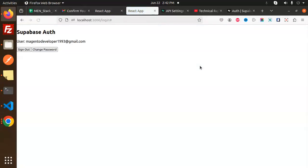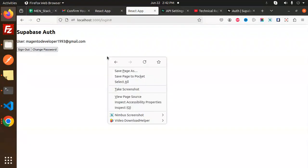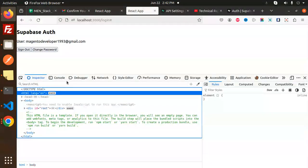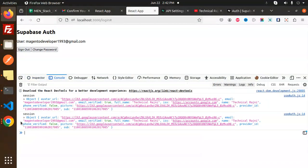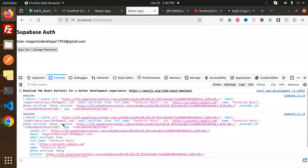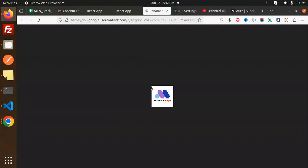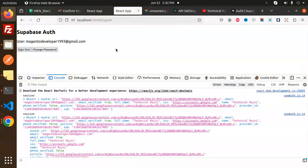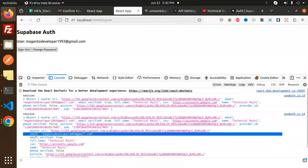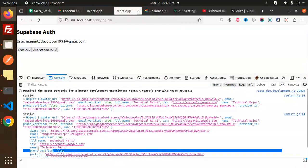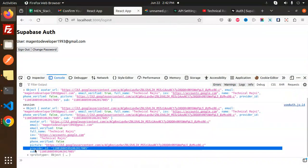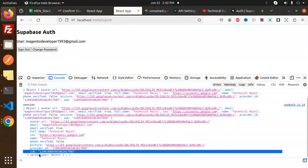Here you can see I'm logged in with my email. If you go to the console, you can see the user information including phone number and picture. This is the picture — that is Technical Rajni information. We also have the full name, email, avatar URL, and picture. Phone number is not there, but the rest of the information is available.